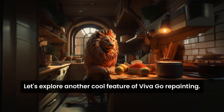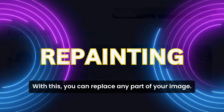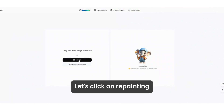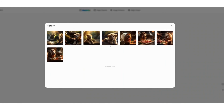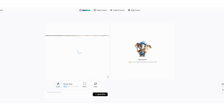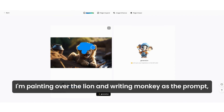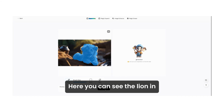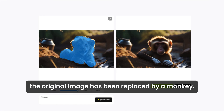Let's explore another cool feature of Vivago: repainting. With this, you can replace any part of your image. Let's click on repainting and choose an image from our previous generations. I'm painting over the lion and writing 'monkey' as the prompt, then click generate. Here you can see the lion in the original image has been replaced by a monkey.